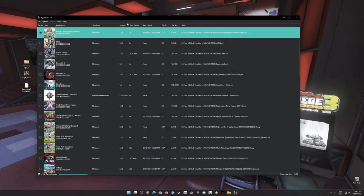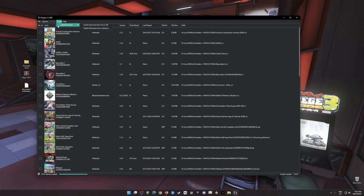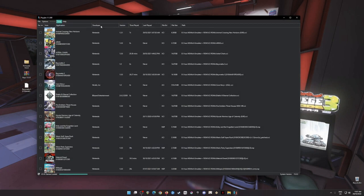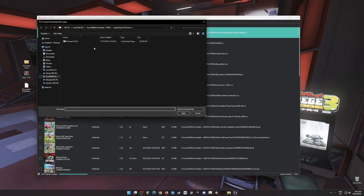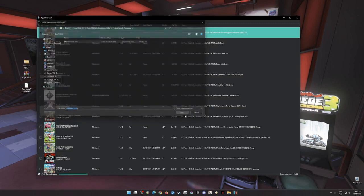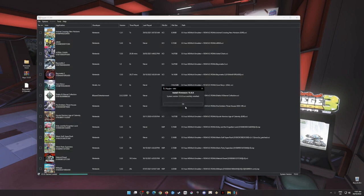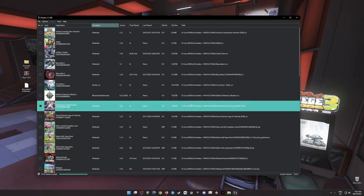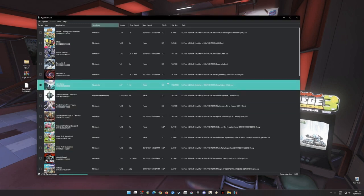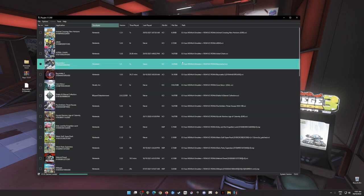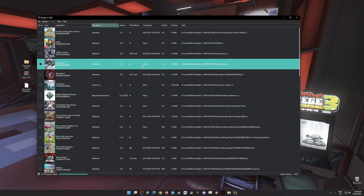And then go to tools, go to install firmware there, click on that, choose the firmware version, then open. Wait for it then hit yes. Then it will say system version 15.0.0-6 will install, then hit okay.